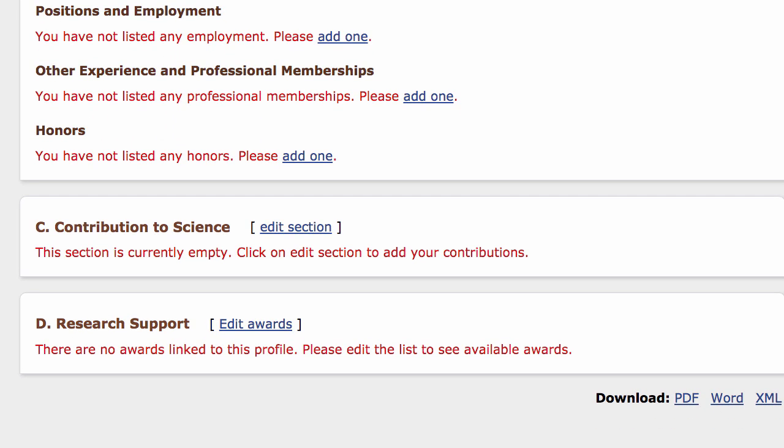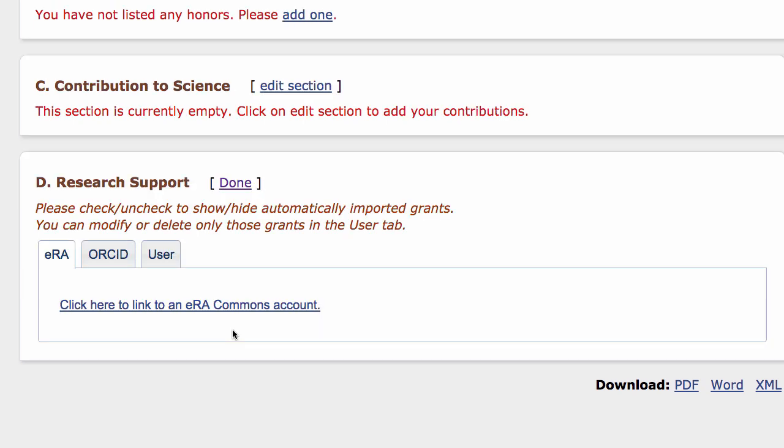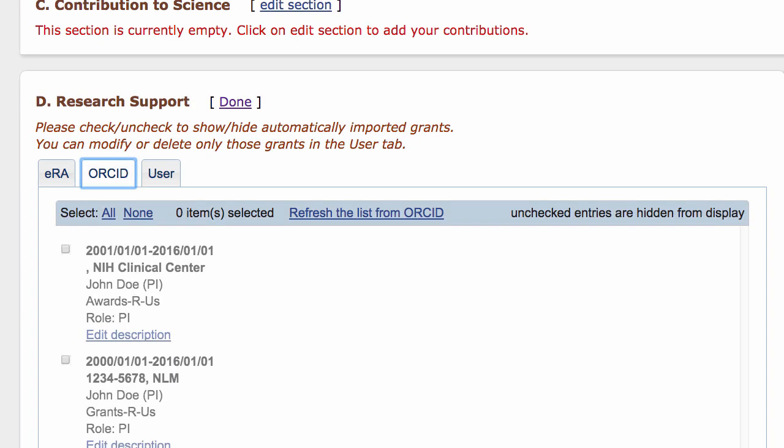Similarly, in the NIH biosketch format, funding that is listed in your ORCID account may be added to Section D, Research Support. Click on the Edit Awards link to view available funding options, then on the ORCID tab.